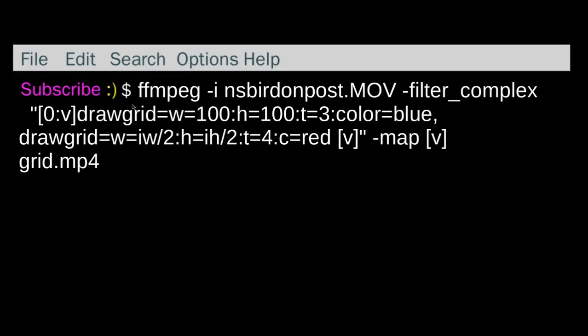And this one's going to be grid lines with every 100 pixels. So basically this red line is going to be showing the center point of the video.